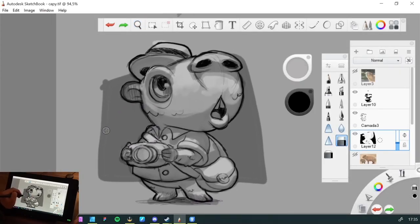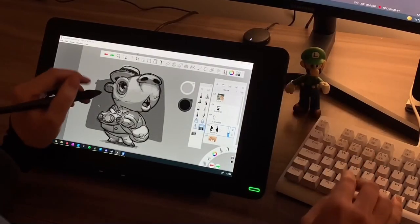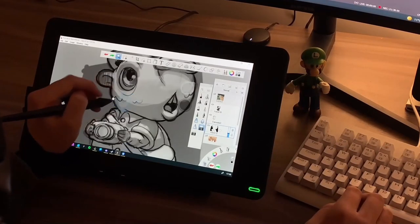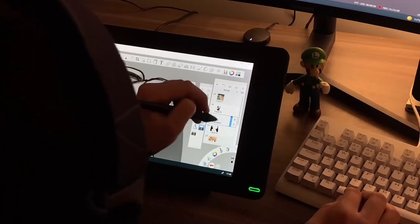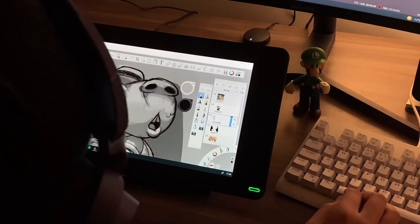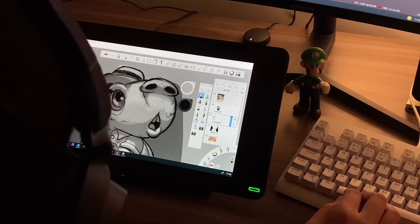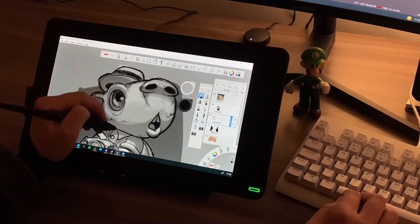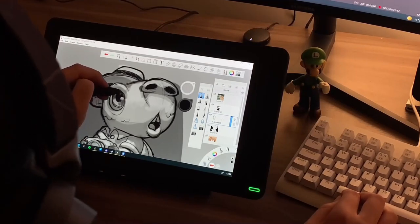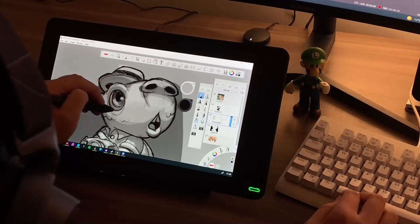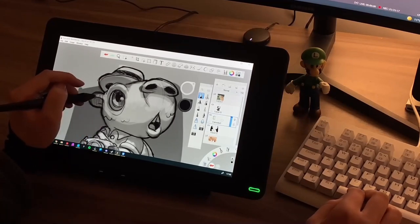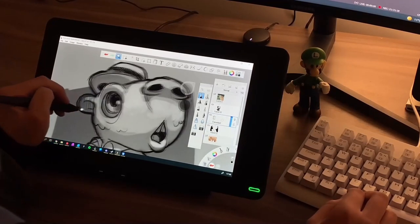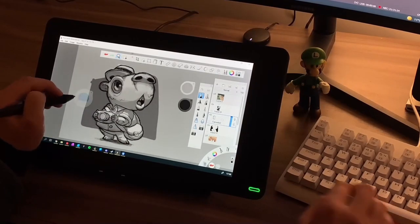So, there we have it! A tourist capybara. This is just a sketch, and on my next video I'm going to show you how I add the base vectors to it, and I also choose the base colors, and then we're going to start rendering it with vectors in Affinity Designer. So I hope you enjoyed it, and I'll see you next time! Cheers!